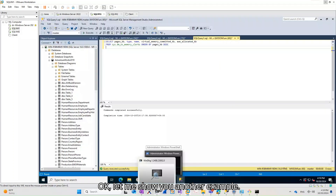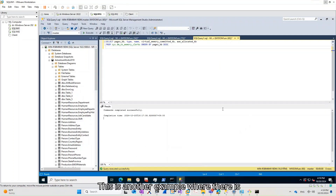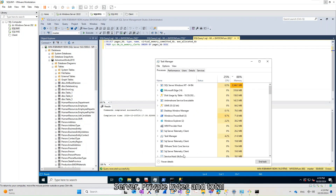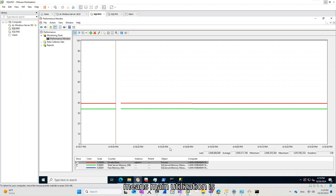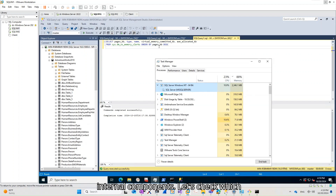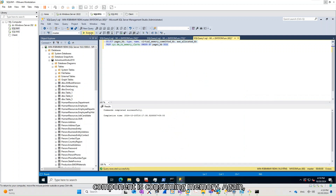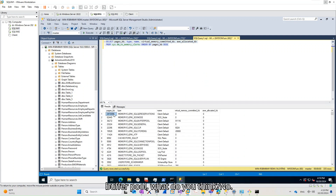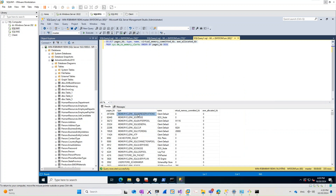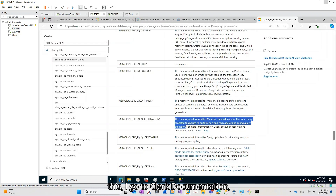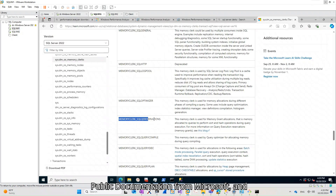Let me show you another example where there is high memory utilization coming from SQL Server. Private bytes and total server memory utilization are close, which means the main utilization is coming from SQL Server internal components. Let's check which component is consuming memory. Is it Buffer Pool again? No — this time it's the SQL Server reservations clerk. What does this clerk represent? I go to the public documentation from Microsoft and find this.